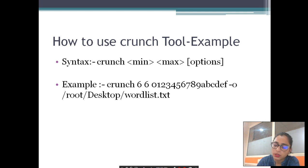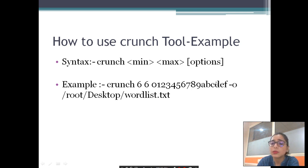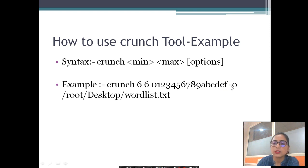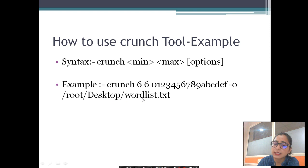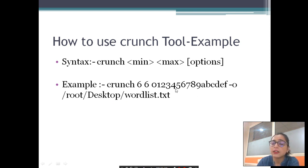Next you specify the characters or numbers. Here I have given numbers 0 to 9 and letters a, b, c, d, e, f. Then we give the option '-o' to specify where our output will be stored — for example, /root/Desktop/wordlist.txt. In this way we can create a wordlist using crunch.